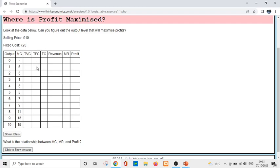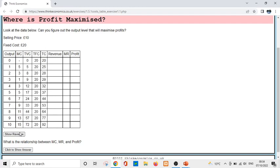Profit will be maximized at the last point at which marginal revenue is higher than marginal cost. We know that the selling price is 10 pounds, so that's our marginal revenue. The marginal cost increases from 7 to 9 to 11, so after quantity 7 we would expect profit to go down. Adding in the variable, fixed, and total costs, you can work out the revenue, which just goes up. The marginal revenue is always the same, and so profit will be maximized, as we guessed, at quantity 7.